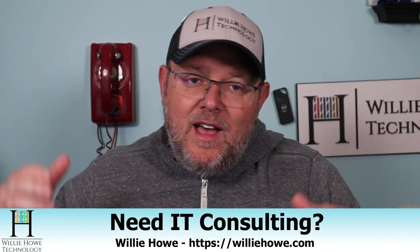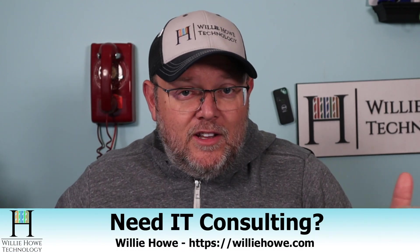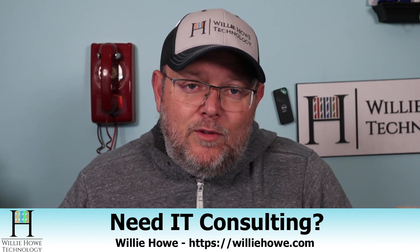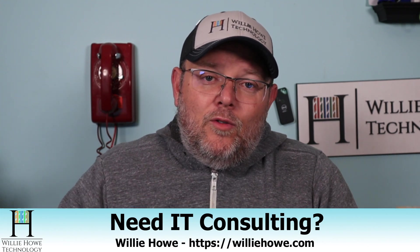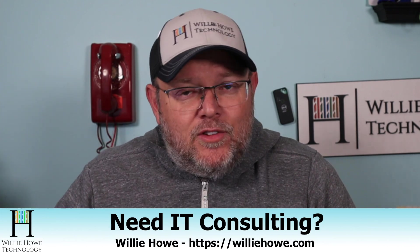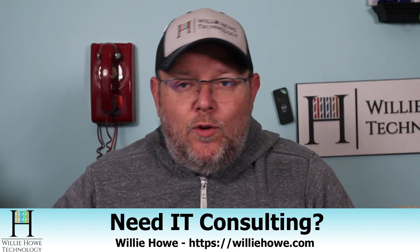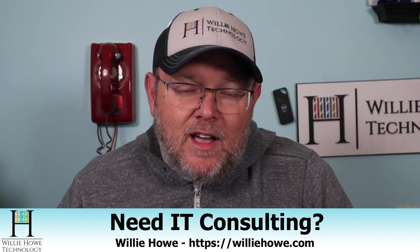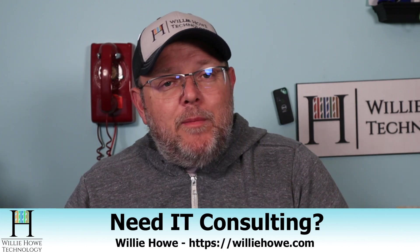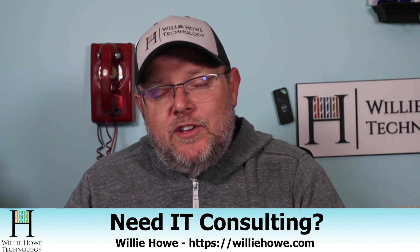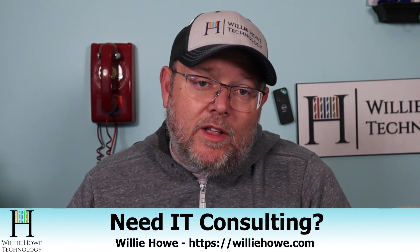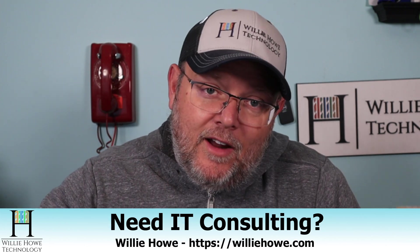Those links are down below along with affiliate links if you'd like to use those to help support the channel and a Patreon link. And as always, if you need IT consulting for your Synology needs, networking, security, voiceover IP, you name it, reach out at willyhow.com. There's a contact form right there on the main page. Once again, I'm Willie. I want to thank you for being here. And as always, I'll see you in the next video.